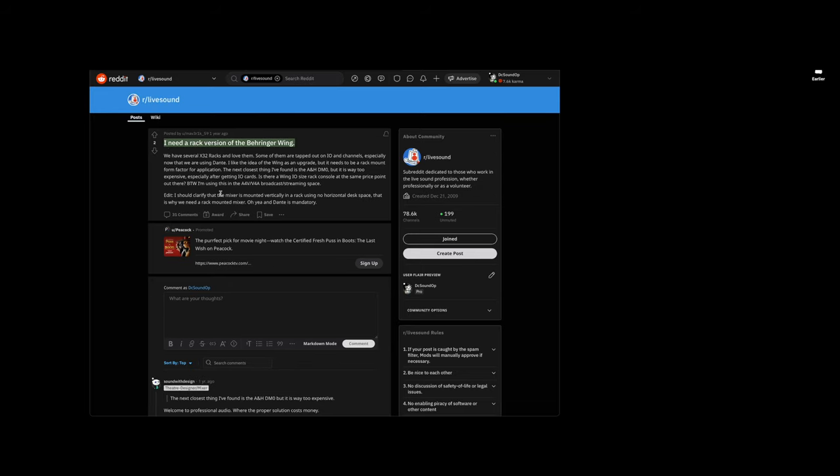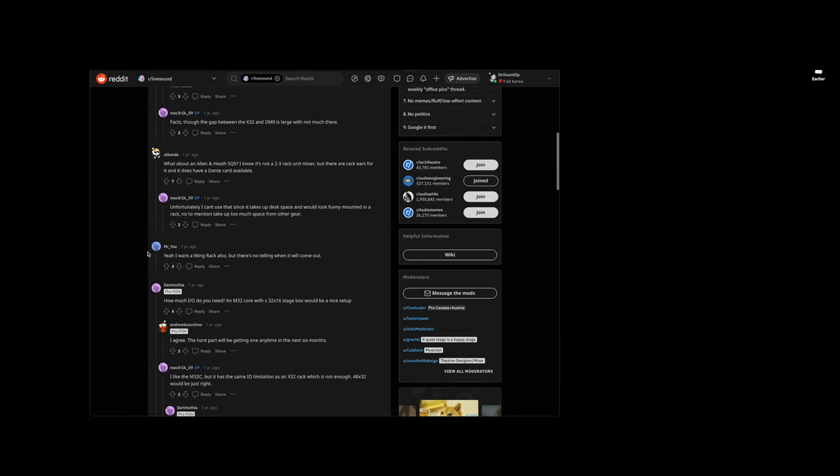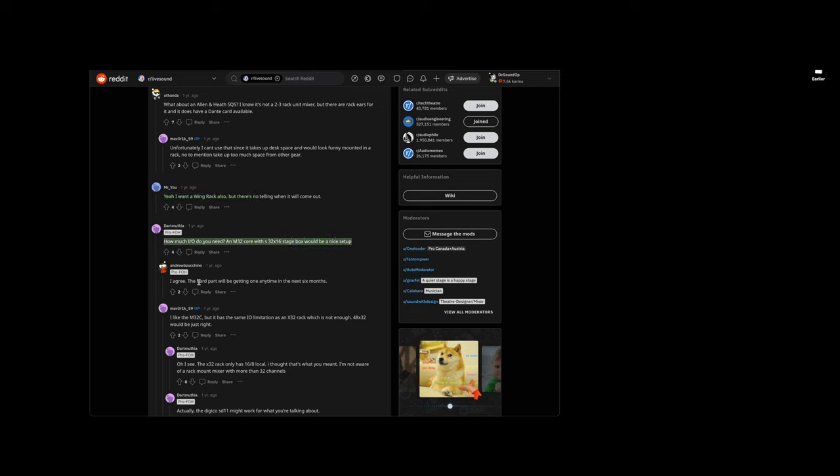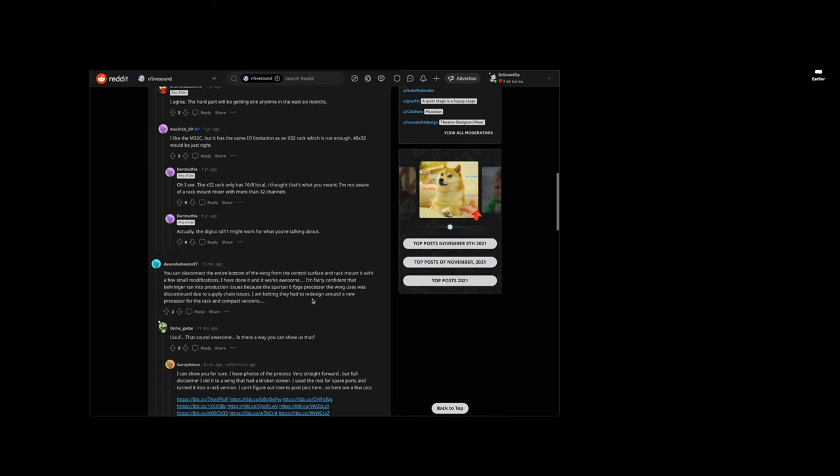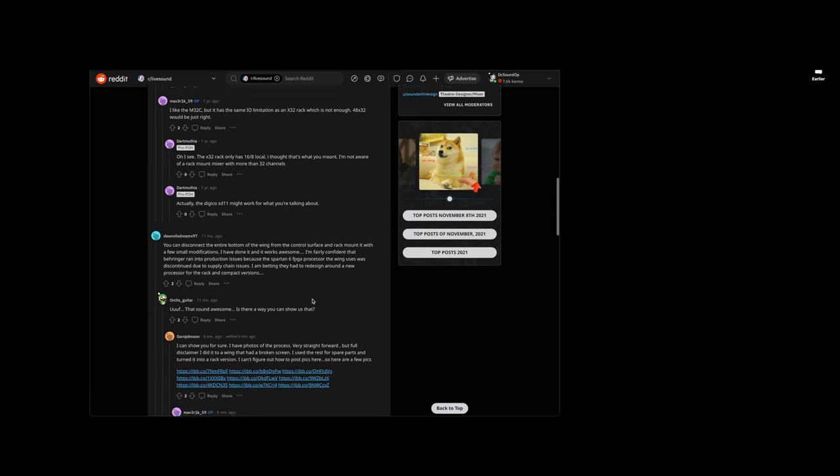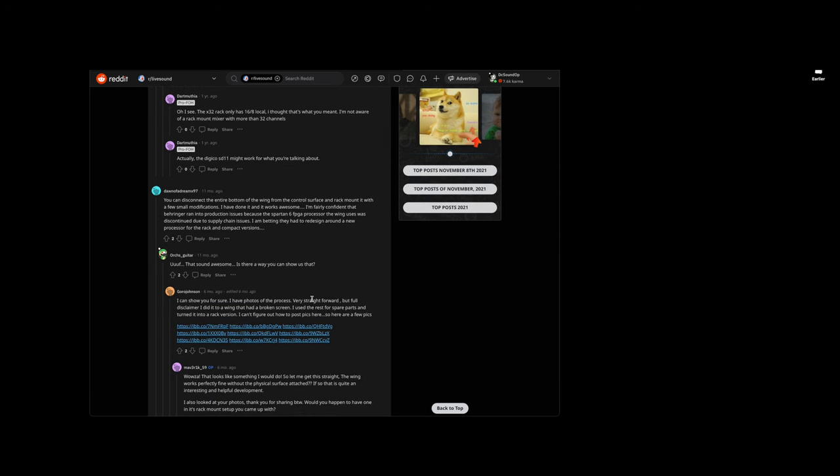And as ridiculous as I usually find the bandwagon requests to be, this one's actually pretty relevant because like the X32 rack, in my opinion, is the best X32 version to own. Now, if you're a club or if you're installing one, of course, the version with the faders on, it's probably a lot more useful.